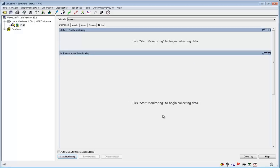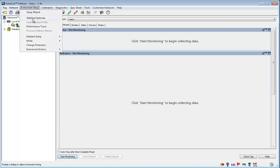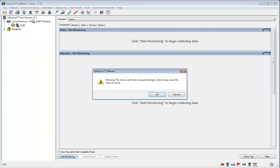Another way to tune the instrument is by using the stabilize and optimize option here under instrument setup. This test may also cause the valve to move. Click OK to continue.